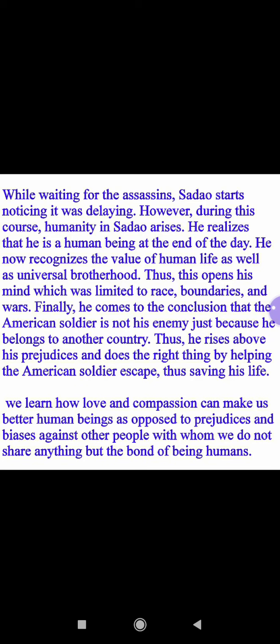He does the right thing by helping the American soldier escape, thus saving his life. From this chapter we learn how love and compassion can make us better human beings, as opposed to prejudice. We learn how, by opposing the prejudices instilled in us, we can protect innocent people — even those we do not know — bound only by the bond of humanity. I hope you liked this chapter. Keep watching, share, like, subscribe, and do not forget to comment in the comment box. Thank you.